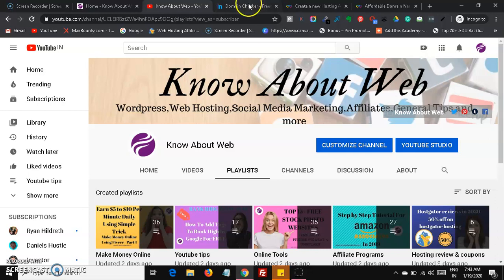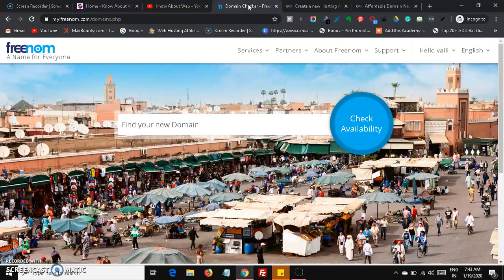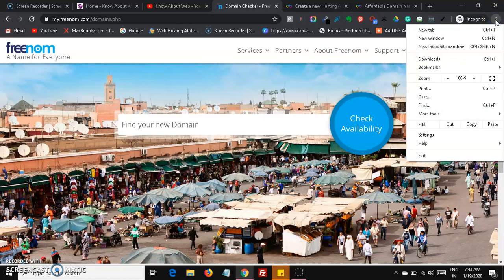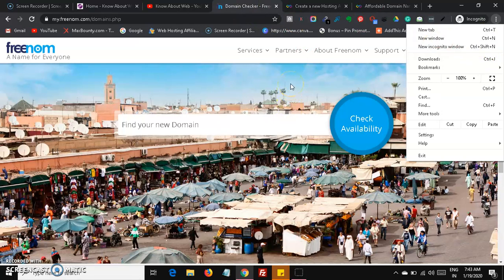Now let's jump into the video. First and foremost, you need to head over to Freenom. Before opening Freenom, open your Chrome browser. In Chrome, click the three dots and open a new Incognito window. If you open a normal window you get a white background; with Incognito you get a black background. This Incognito window won't save your password or browsing history.